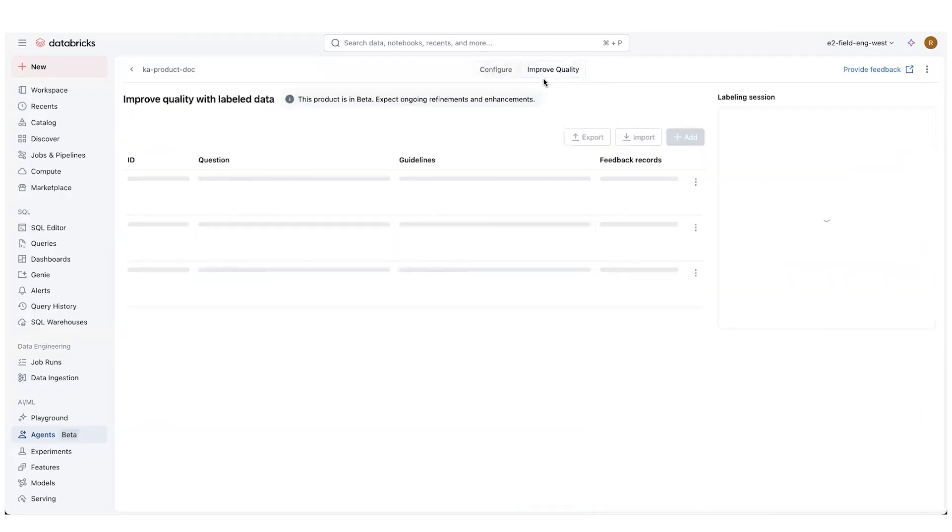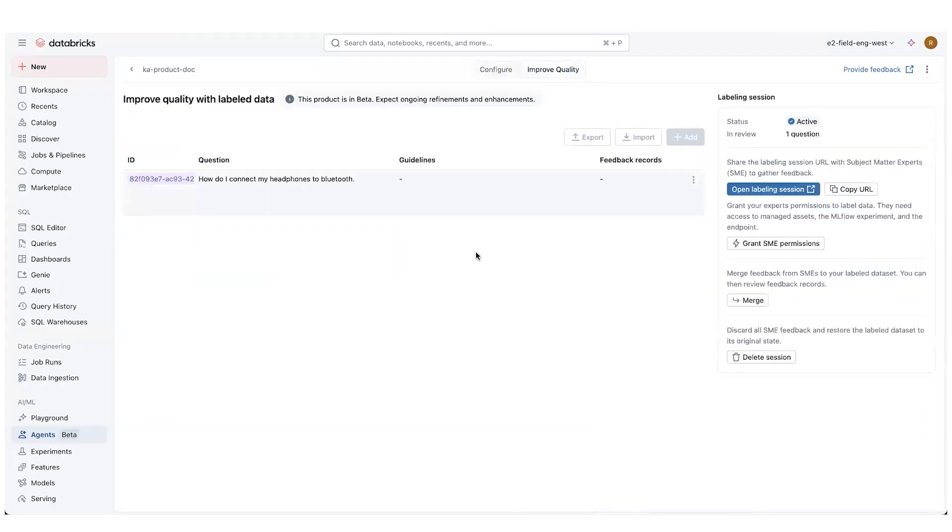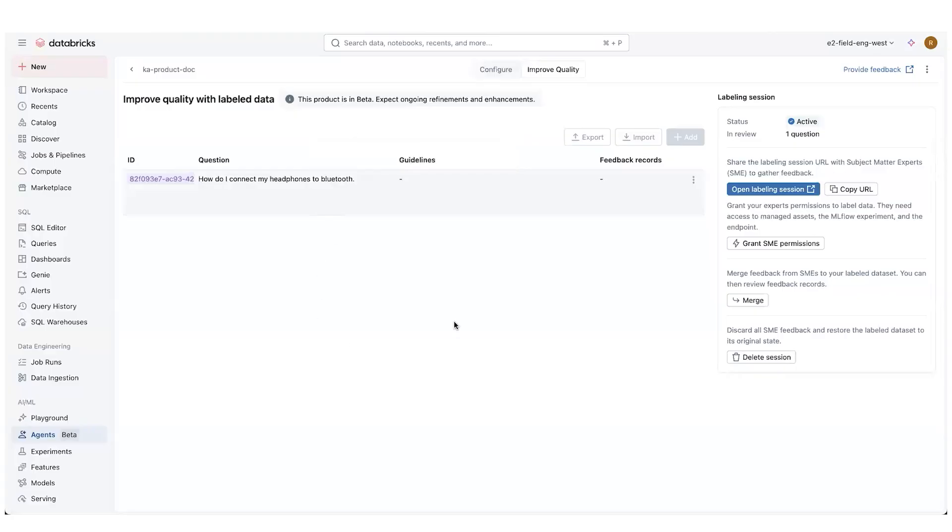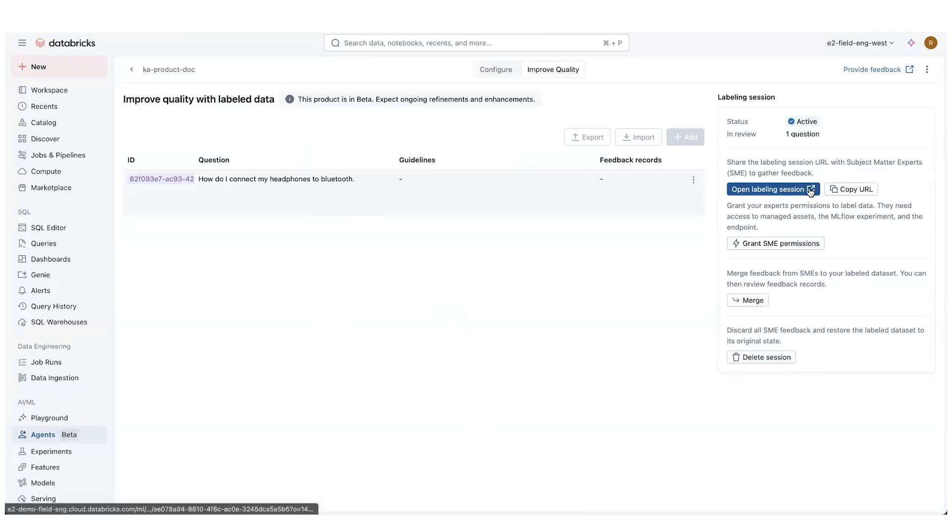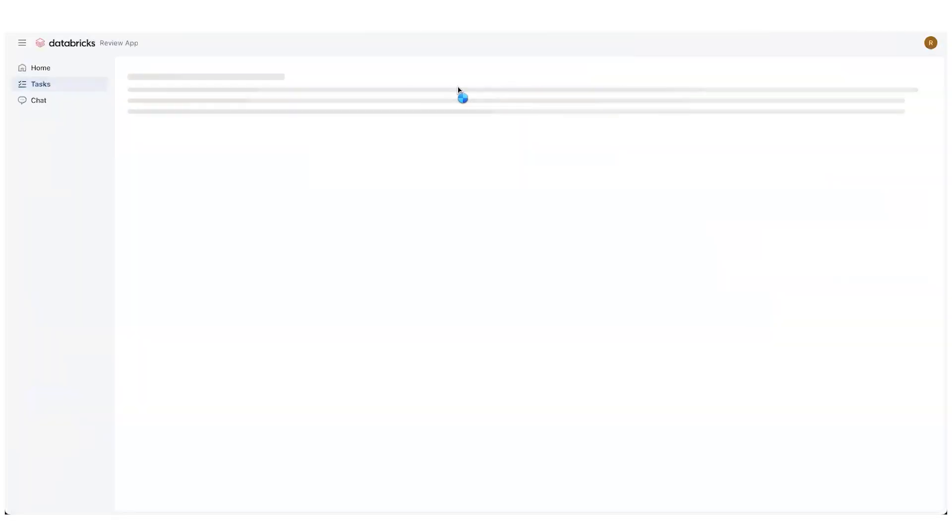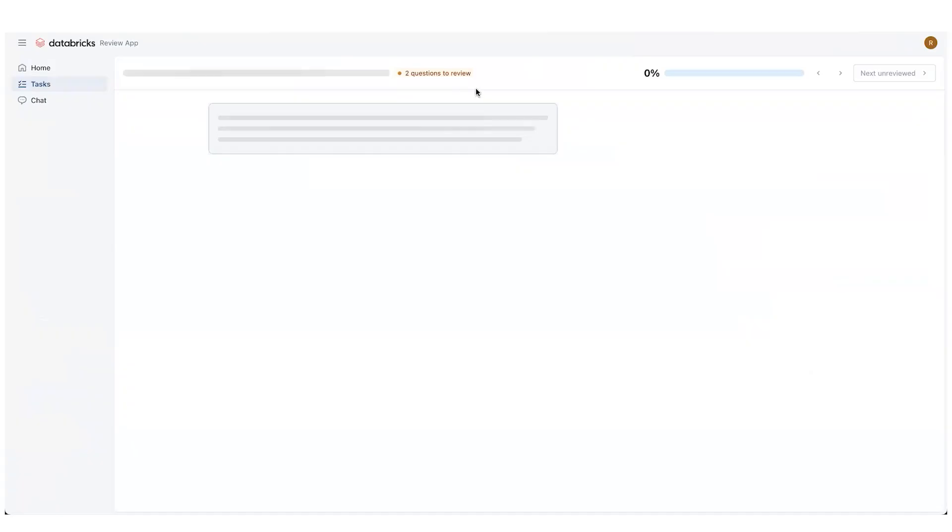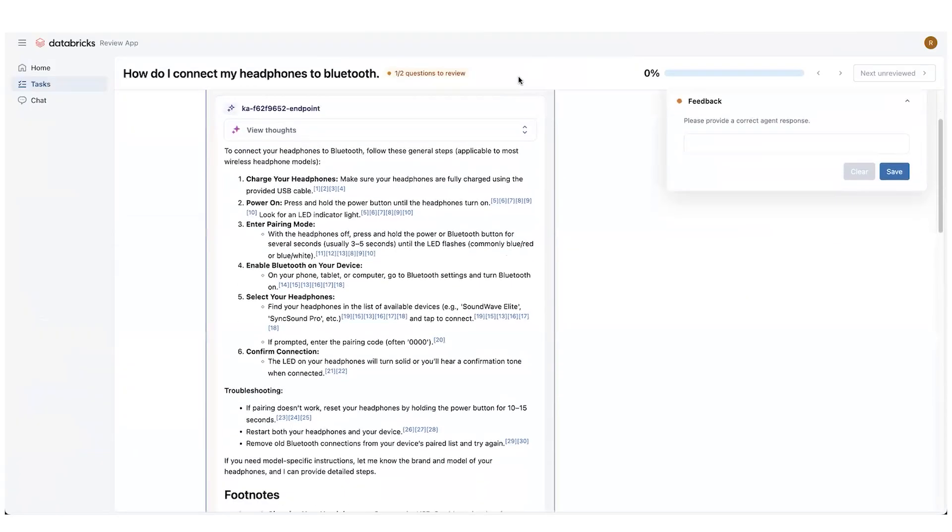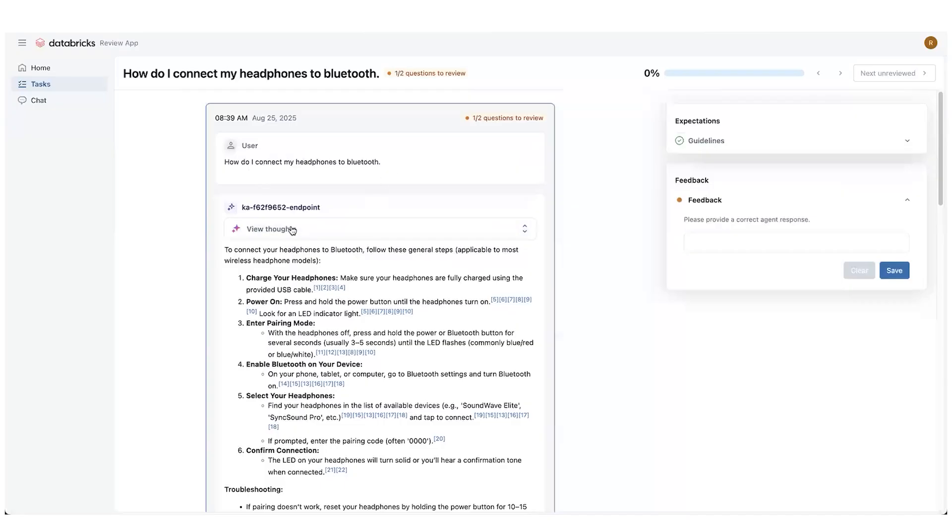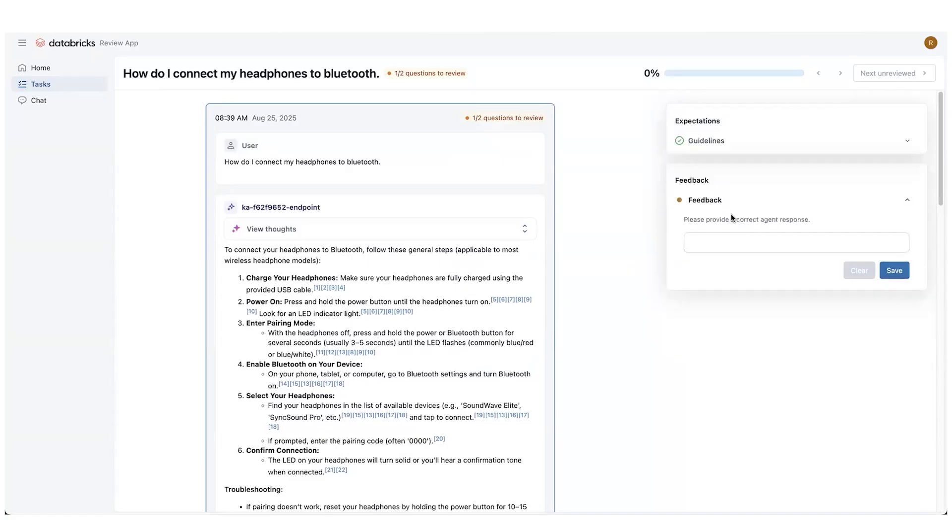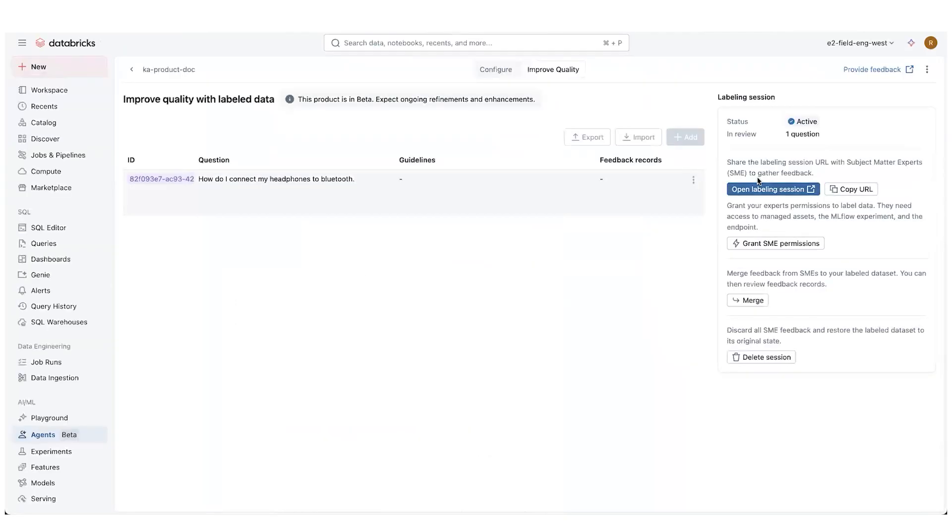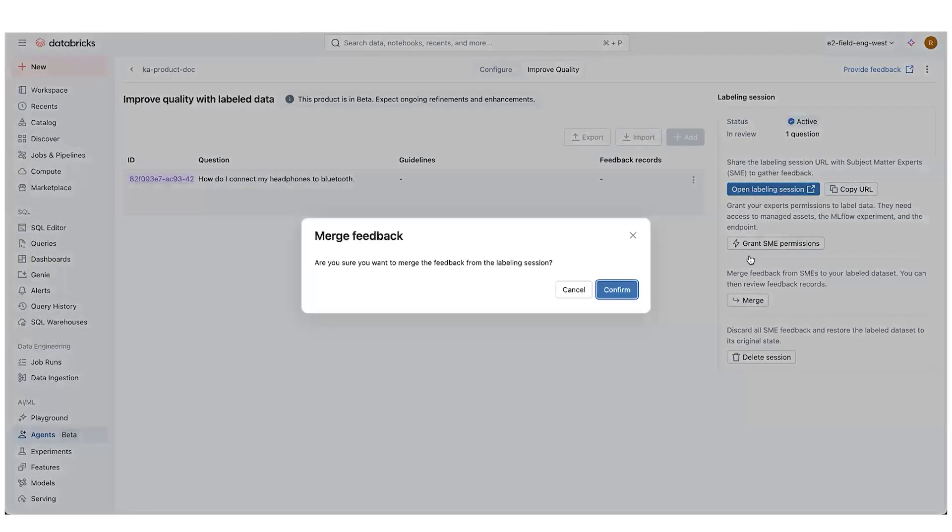When we're done with that, we actually have the ability to come over here to improve quality. So what you can do is you can add a number of questions, which I had done earlier. I only have one, but you can set up a number of different questions. You can then create a labeling session. So if we open that up, this can go to experts in your domain. They don't have to be developers. They can come and access the screen and then they can work through, not only do you have that question, but you have the answer provided by the chat bot. So someone can come in here and they can provide some guidelines. You know, this is a fairly long answer. So I'm telling it to make the answer more precise and I'm saving it. I can also come in here and I can provide a corrected agent response if I think it's wrong. And then I can click through all the different questions, save out all the feedback and all that will get saved into the labeling session. Once it's done, I can then just merge that feedback back in.